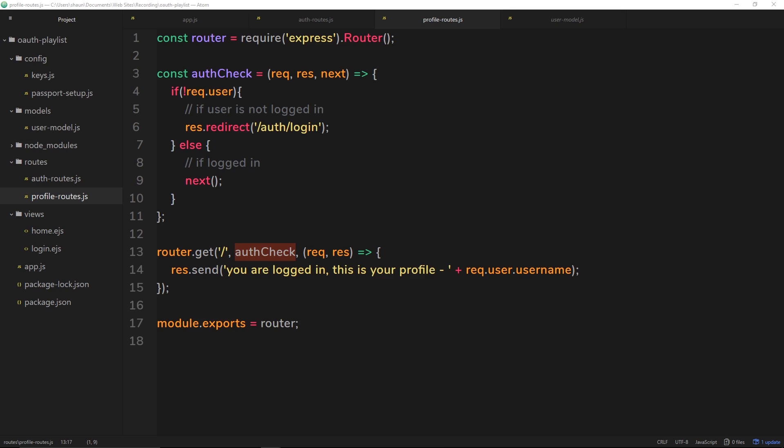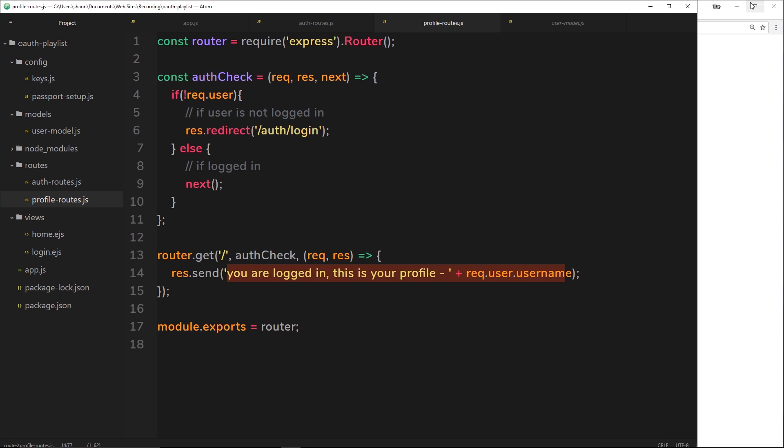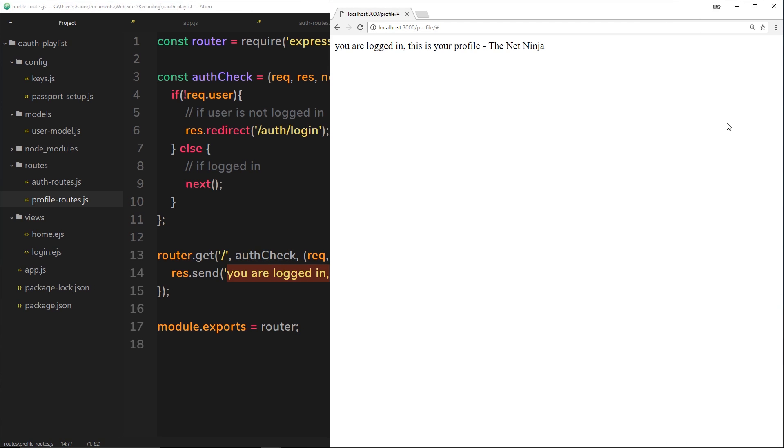Now that we can check if a user is logged in and we're redirecting that user to the profile page when they are logged in, at the minute all we're doing is sending them this stupid message right here. And that's not going to happen on a typical website. If this was my profile on Facebook, I'd be bitterly disappointed.